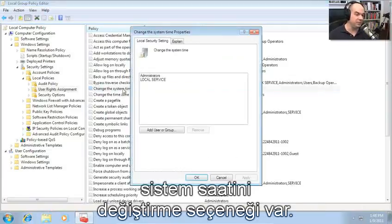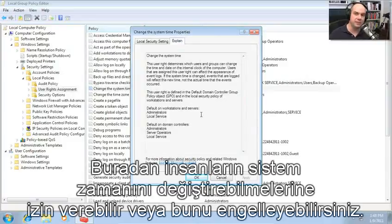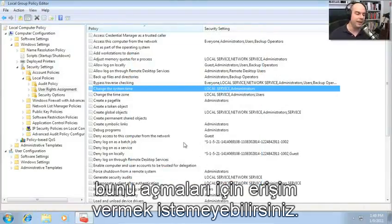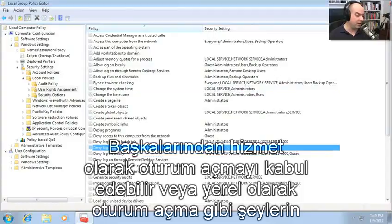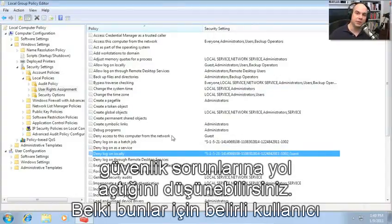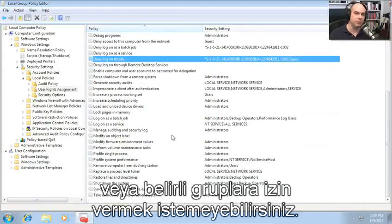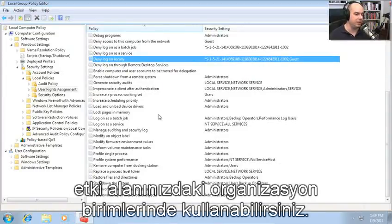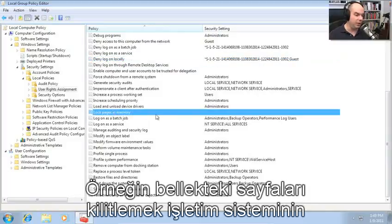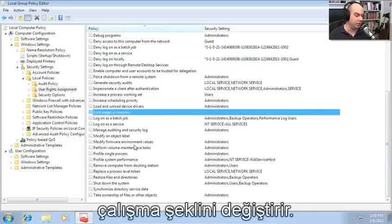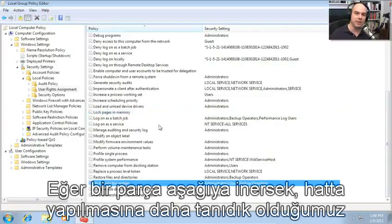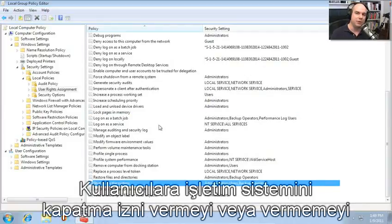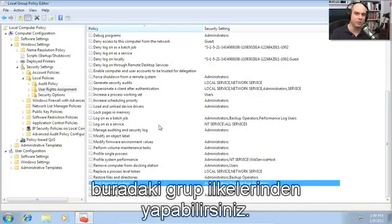For instance, here's 'change the system time.' Do we want to allow people to be able to change the time on the system or not? Maybe that's something we would like to manage from an administrative level. Other things, like denying log on as a service or log on locally, may have security implications — maybe you don't want to allow that for certain users or groups. You can certainly apply a group policy to those OUs in your domain. Even things like shutting down the system — you may not want certain users to be able to shut down the computer. You can allow or disallow those user rights right here in the group policy.